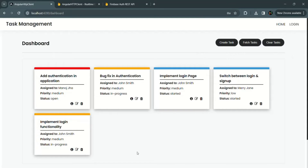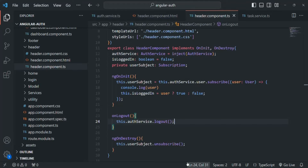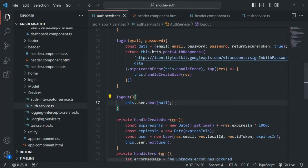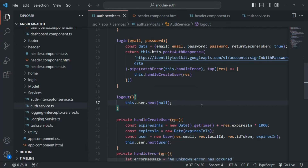But we are still on the dashboard page. What I want is: once the user is logged out, we want to redirect them to the login page. We can write that logic in the component class, but since we are going to use this logout logic at multiple places — when the logout link is clicked, and also to automatically logout the user when the token expires — we are going to write the navigation logic inside the logout function of AuthService.